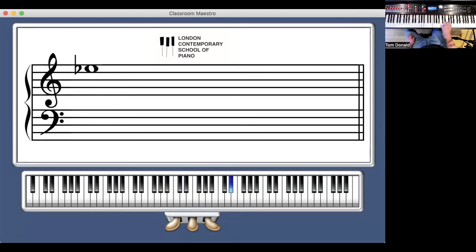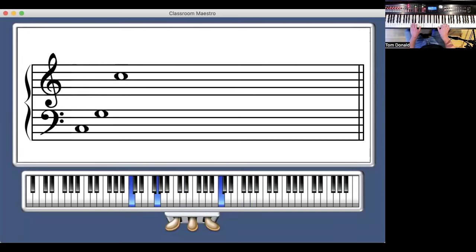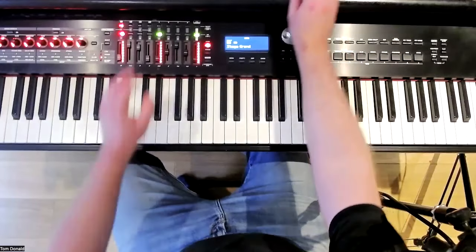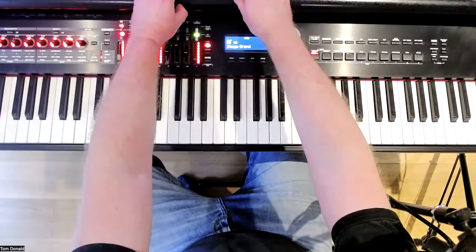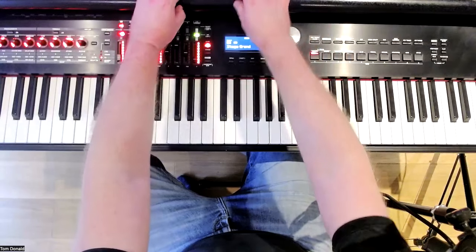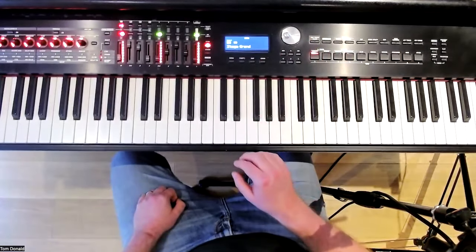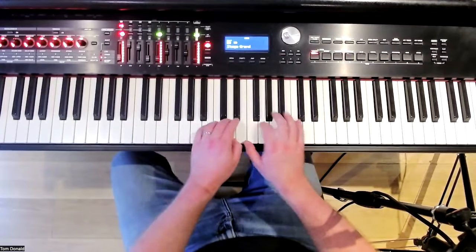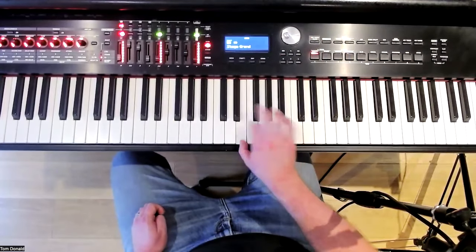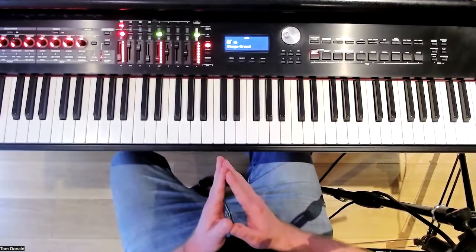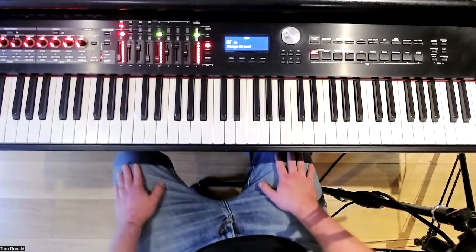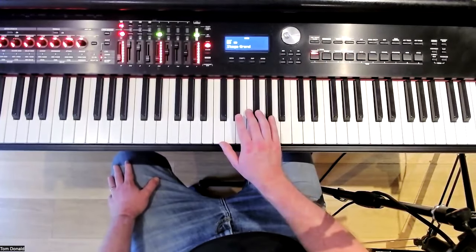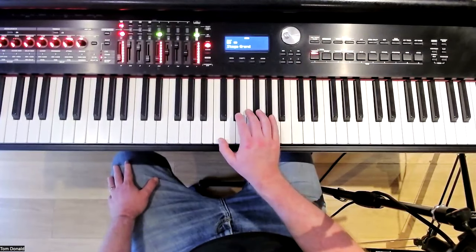I particularly like to spin notes together. Now that we've covered the major blues scale, I want to talk about the minor blues scale. The minor blues scale has a different flavor to it and is also really effective. In the key of C, the minor blues scale starts with different notes that give it a distinct character.